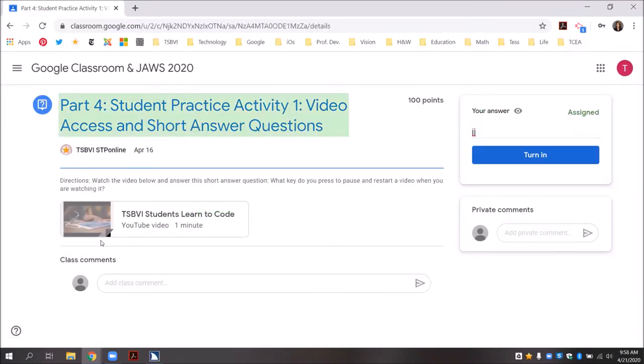The question was: what key do you press to pause and restart a video when you are watching it? If I want to write my answer, I'm going to press E to travel by edit box until I hear type your answer edit. Then I will press enter to go into the edit box where I will type in my text. After I type in my text, I will press tab until I hear turn in button, then press enter to turn my answer in.